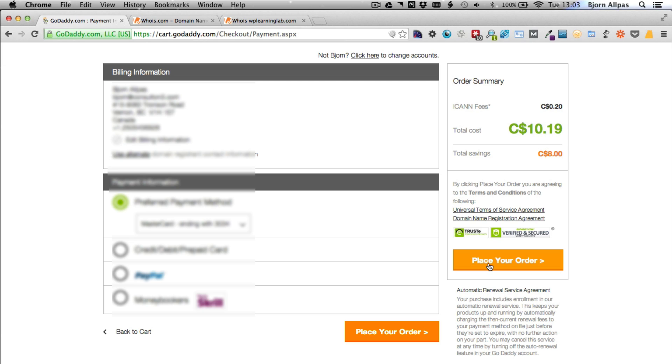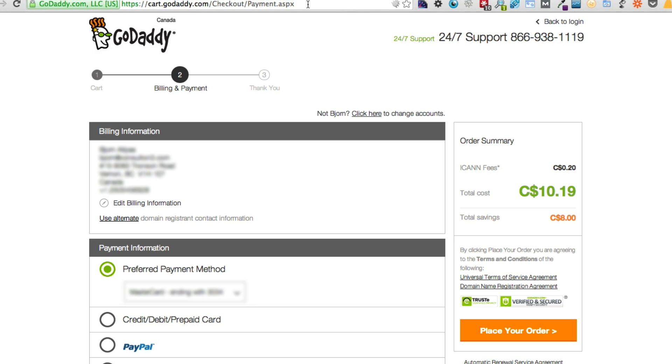And I'm not going to click on place order now because then I will actually order that domain, which I don't really want right now. But when you click on place order, it's going to process it and take you to a page where you have a receipt that you can print off for your records. And after that, once you've paid and it's processed, you can log into your GoDaddy account and see your domain in there almost immediately.